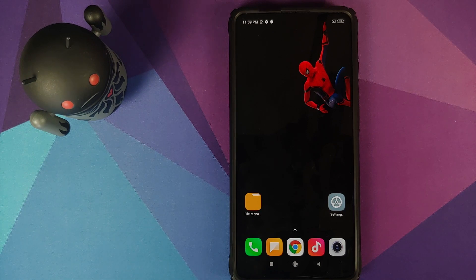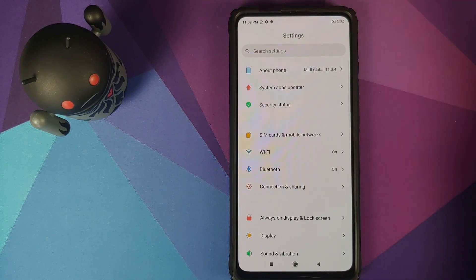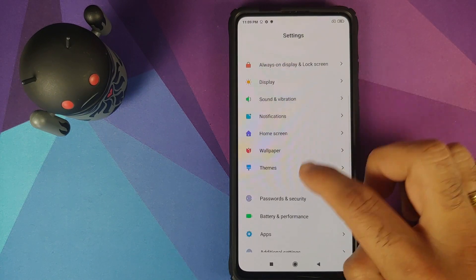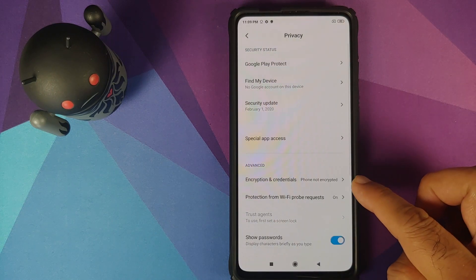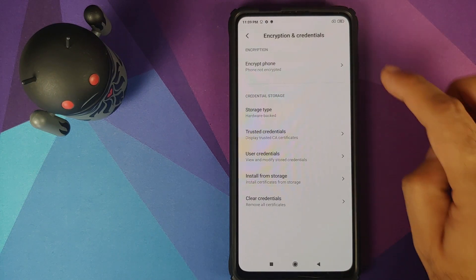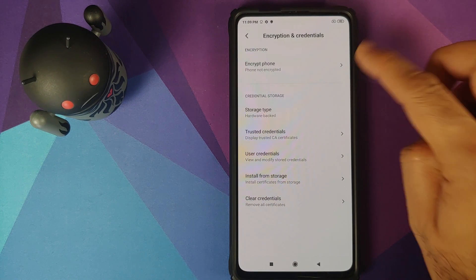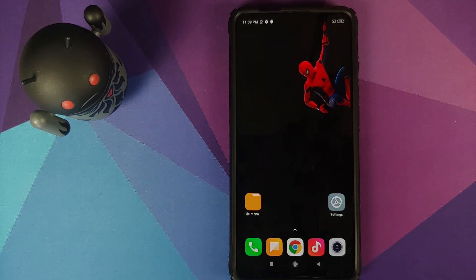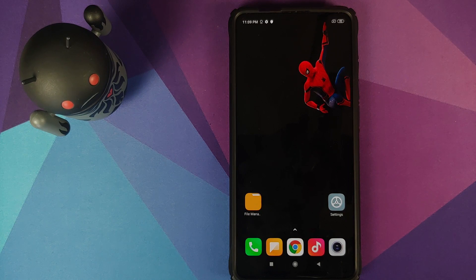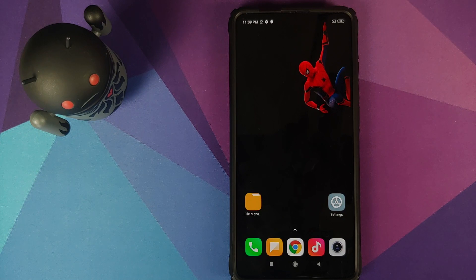Another thing you need to know is whether your device is encrypted or not. For MIUI you can go into Settings, then Password and Security and Privacy. For encryption and credentials it will tell you whether your phone is encrypted or not. If your phone is decrypted you need to flash an additional file called Disable Force Encryption; if your phone is encrypted then you do not have to flash that file.